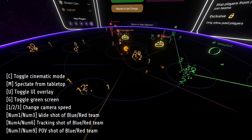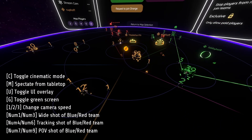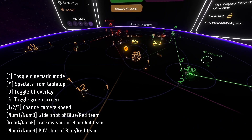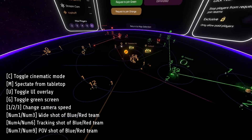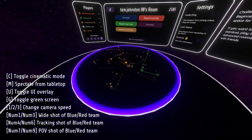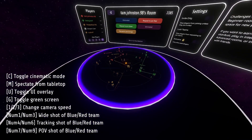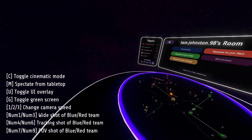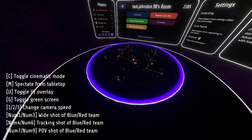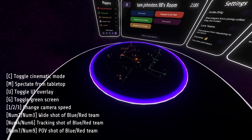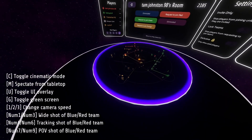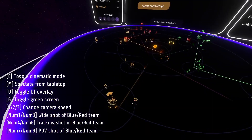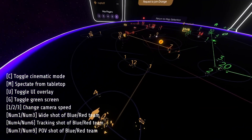M returns you to the tabletop. It's not really my favorite view, but you can also back off and look around the lobby, which is actually a good place to record intros and outros and things like that.